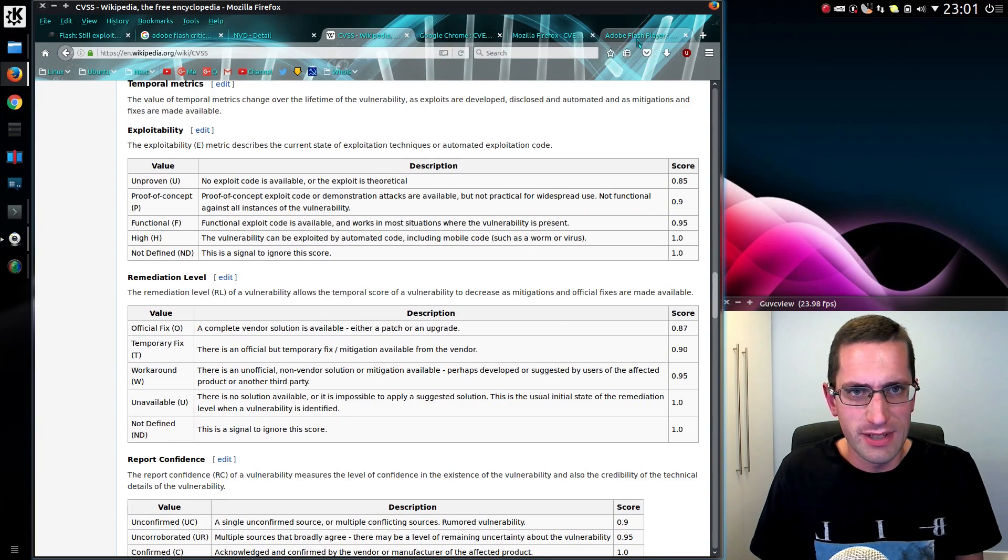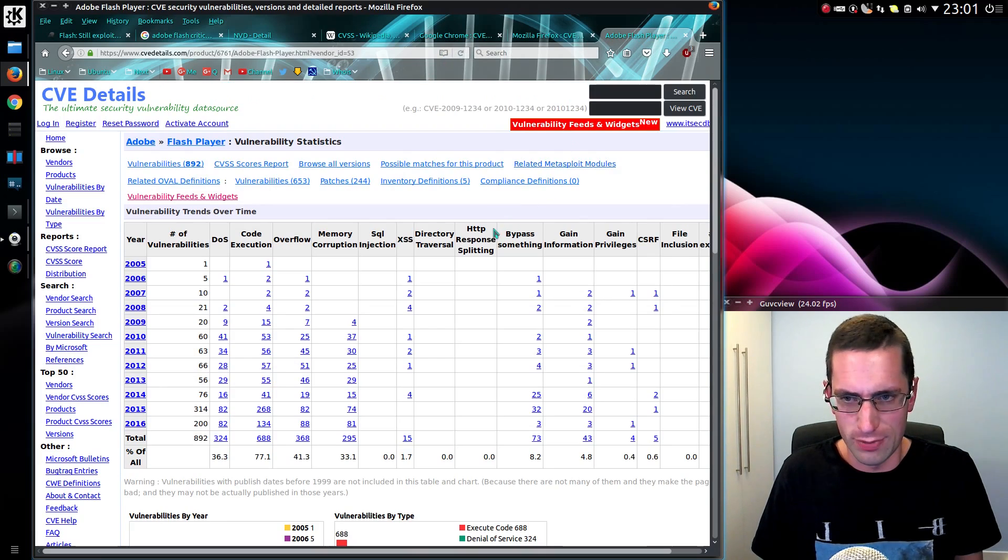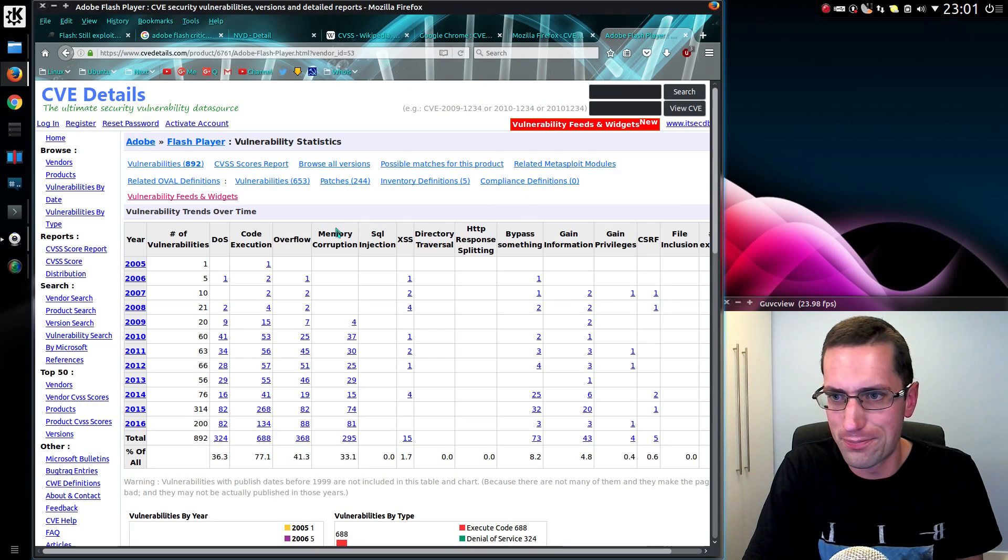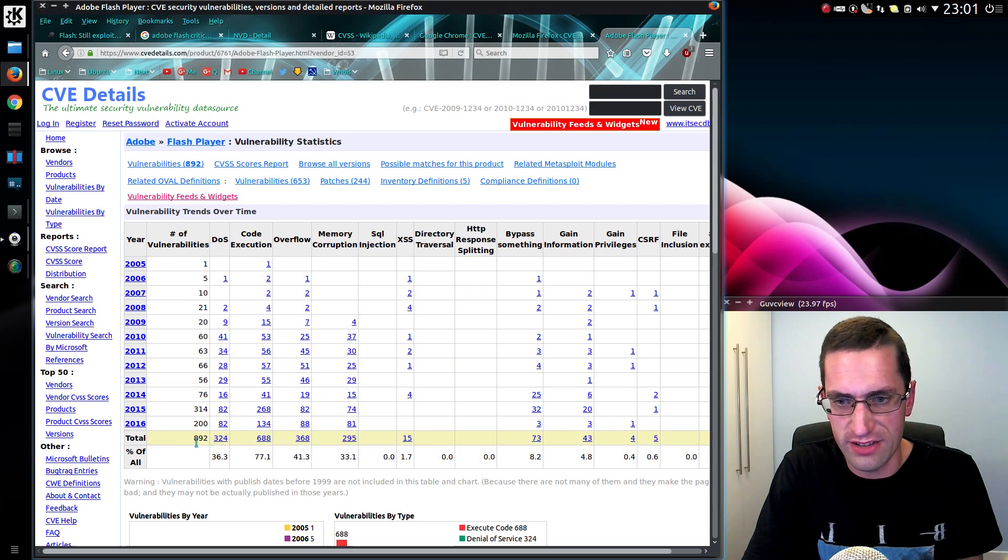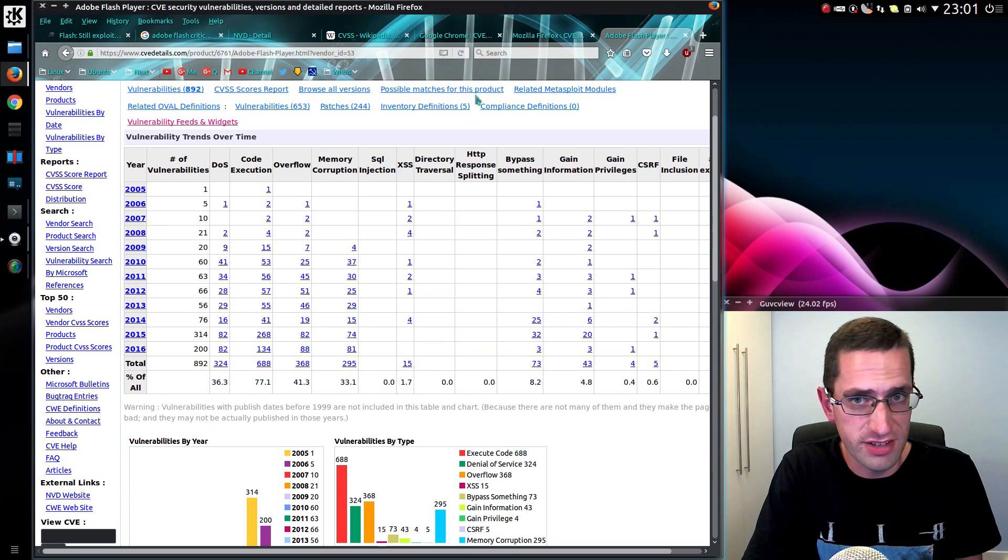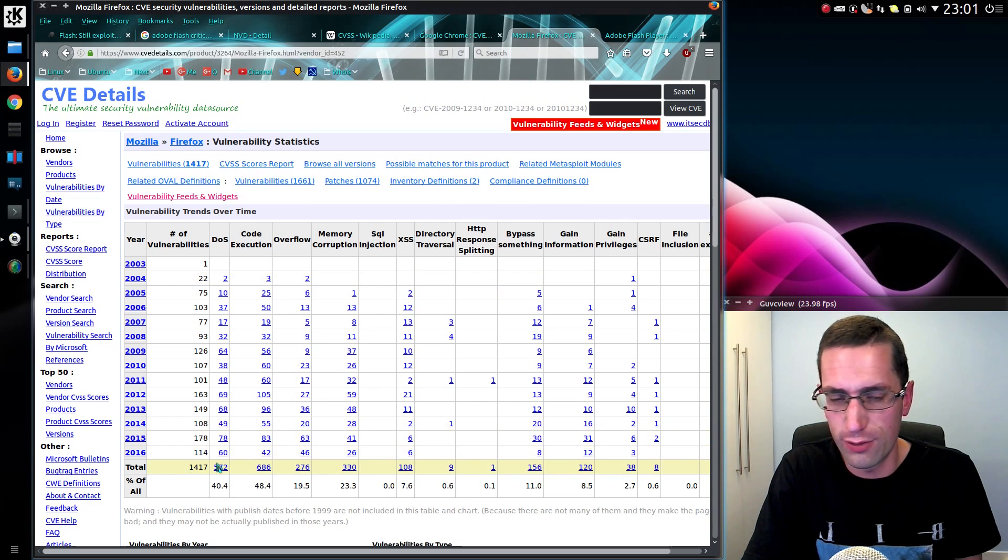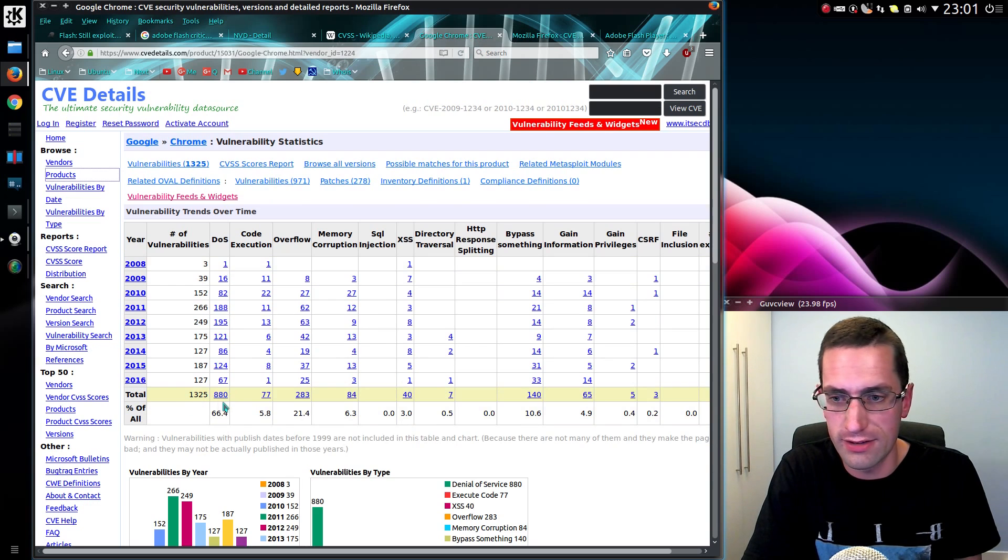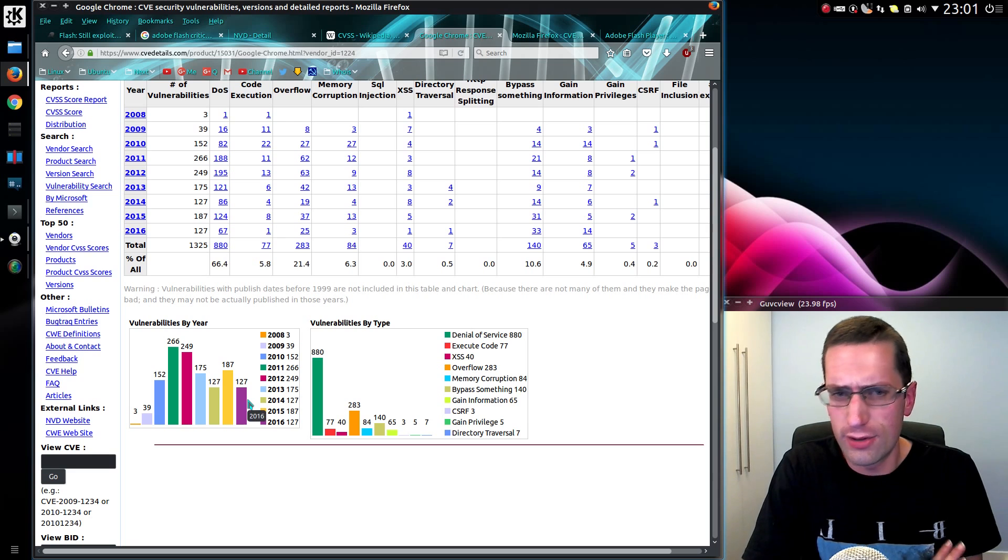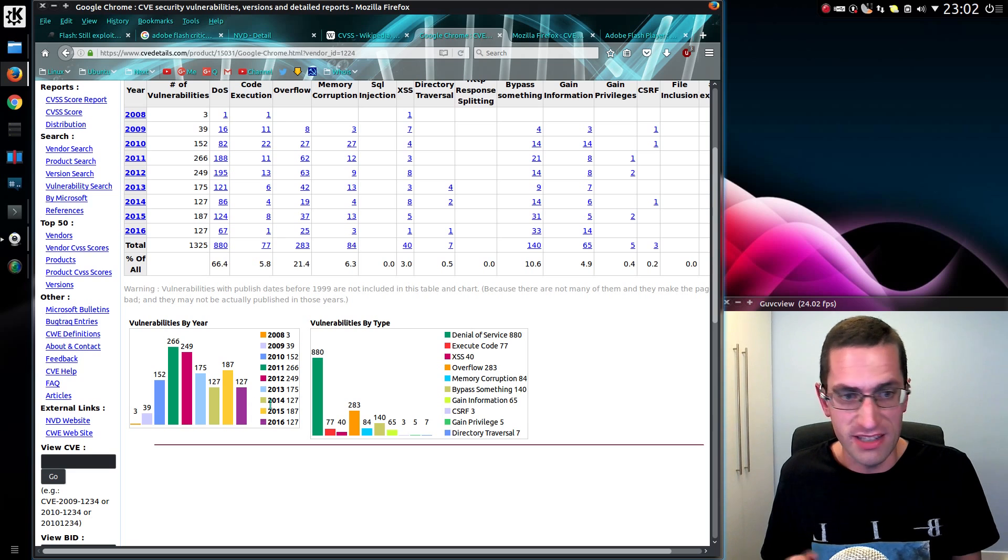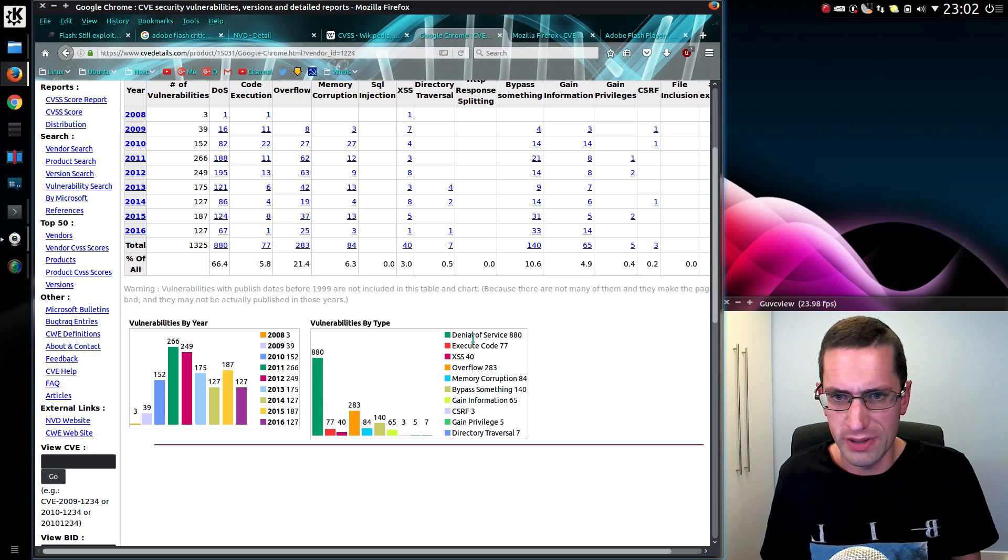We come on to the vulnerability statistics for Adobe Flash Player. This is since 2005 and there's been a grand total of 892. Let's just have a quick comparison to Firefox. There's 1,400 there. And Google Chrome, there's 1,300 there as well. So, total numbers of vulnerabilities isn't everything.